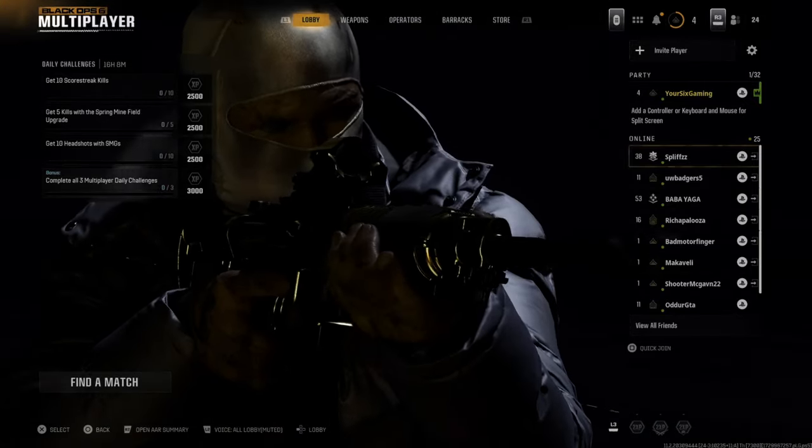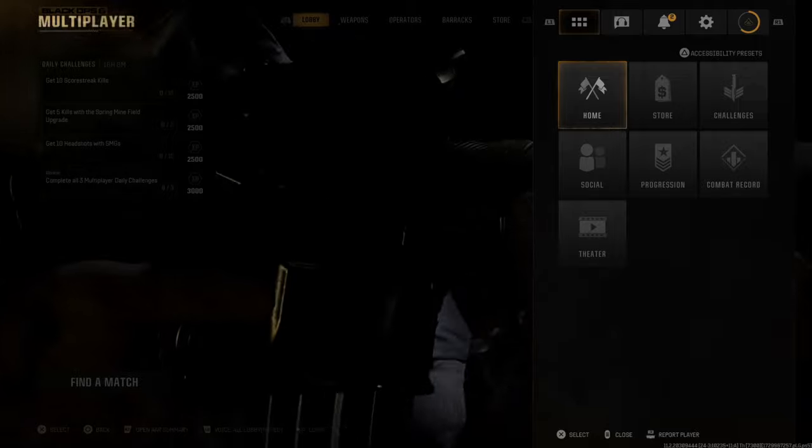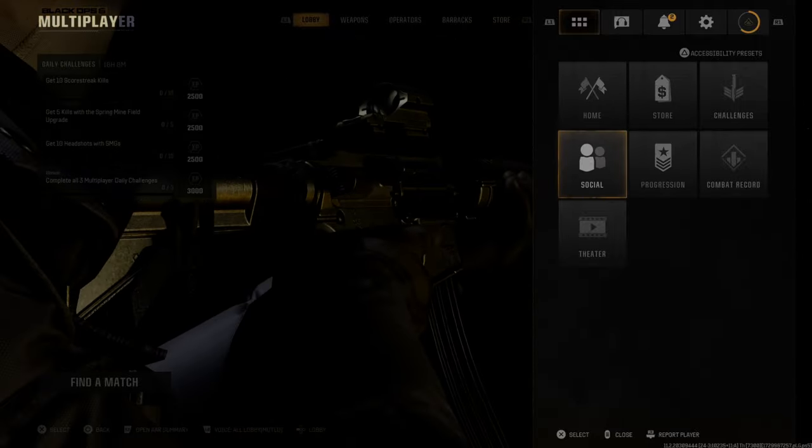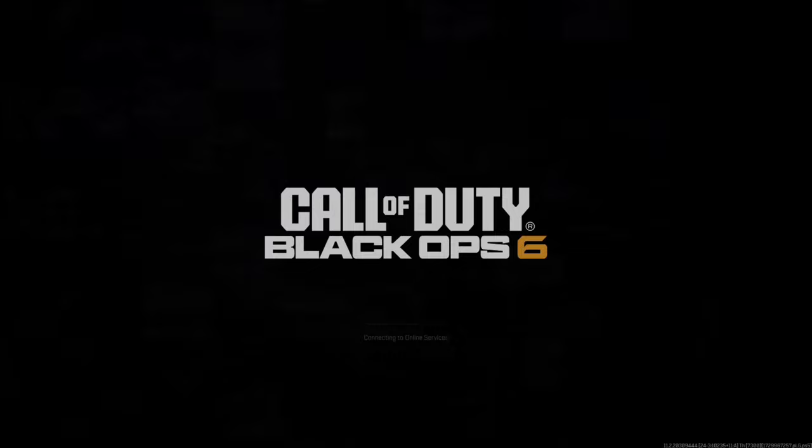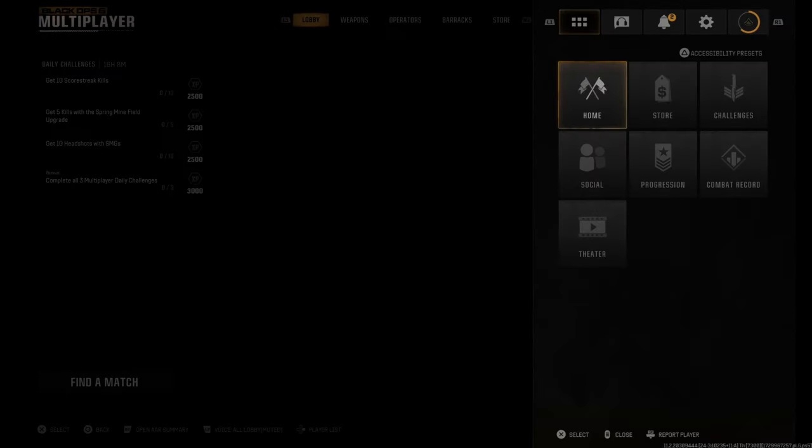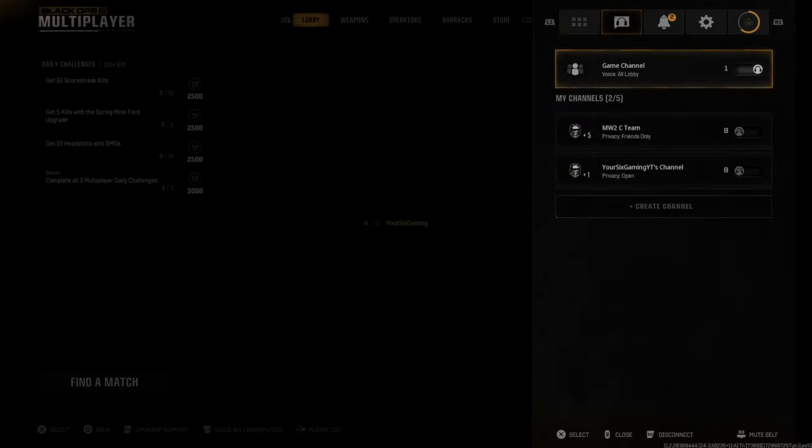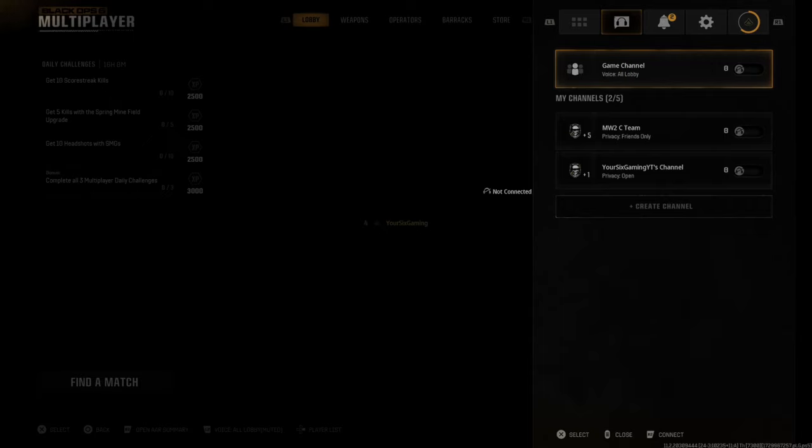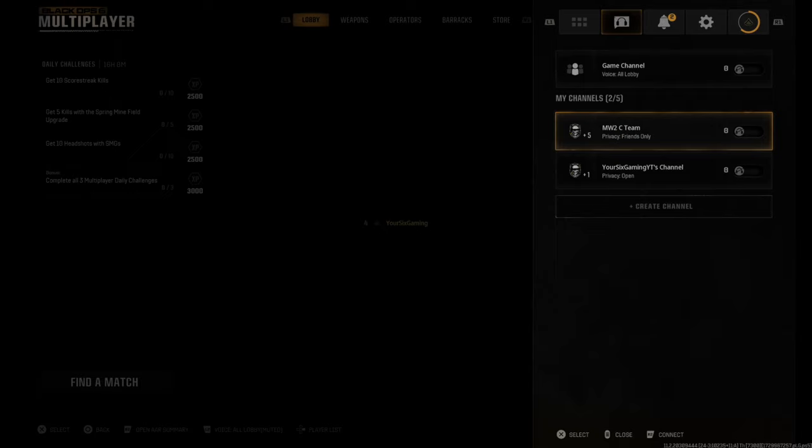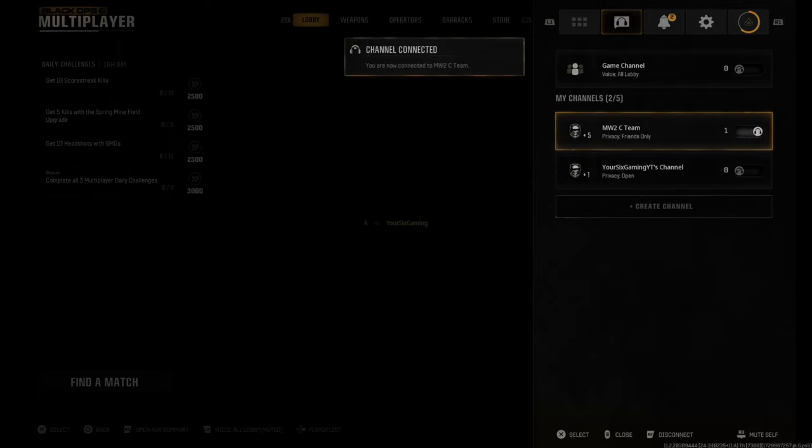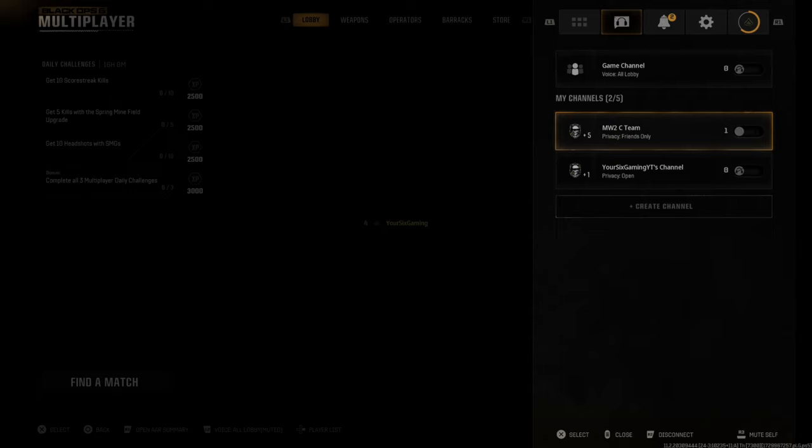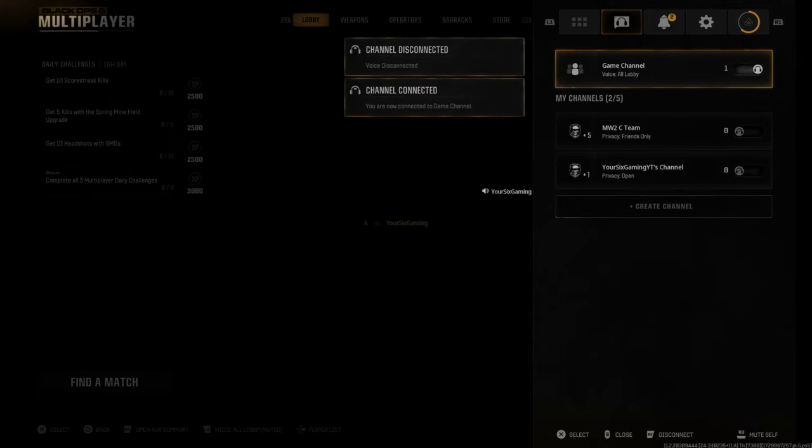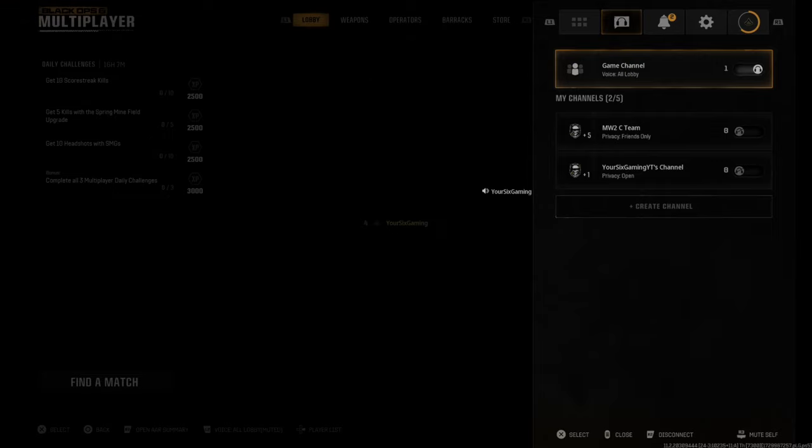Press the options button and go over to the social menu. Go to the game channel right here where we can see all our different voice chats. Make sure you have this enabled. If you're in here and you have this disconnected and not enabled, you're not going to be able to speak to people in that party. If you're trying to speak to someone in the private chat, make sure this is enabled. Make sure you're connected to the game lobby. Otherwise, you're not going to be able to hear anyone.